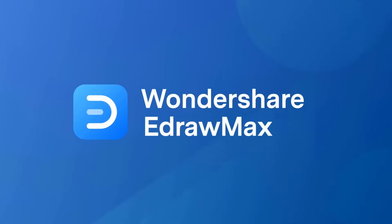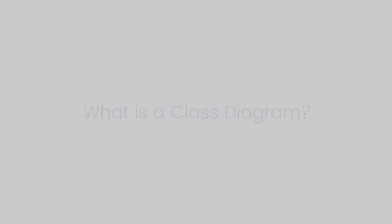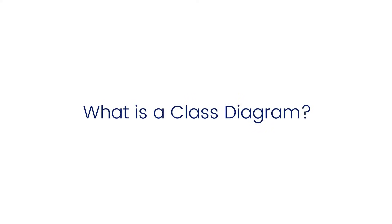Hello all, welcome to Wondershare eDraw Max. In this video, we will learn about class diagrams.